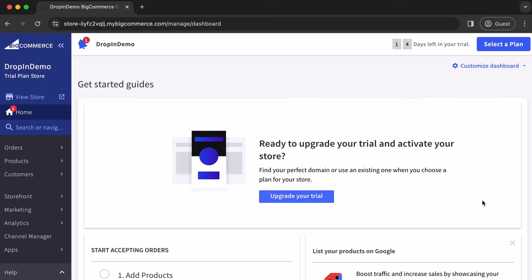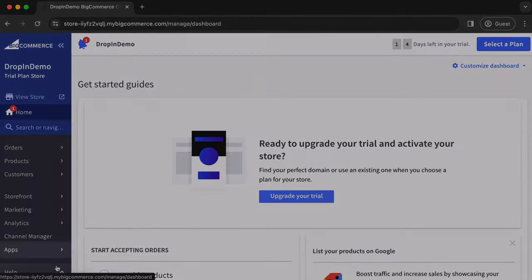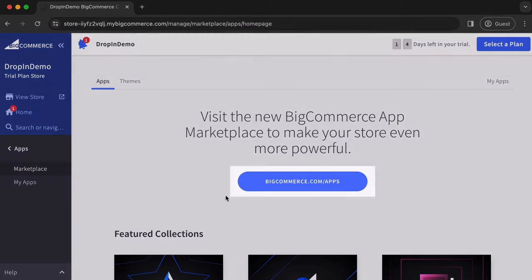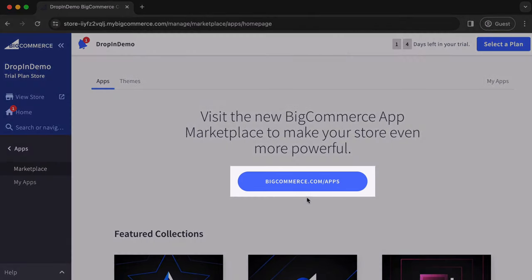Once you're logged into your BigCommerce account, navigate to the left-hand sidebar here, find apps, and click on it. An extended menu will slide in, and under apps, you can see that you've been directed to the Marketplace. Click here to be taken to the new BigCommerce App Marketplace in a new tab.